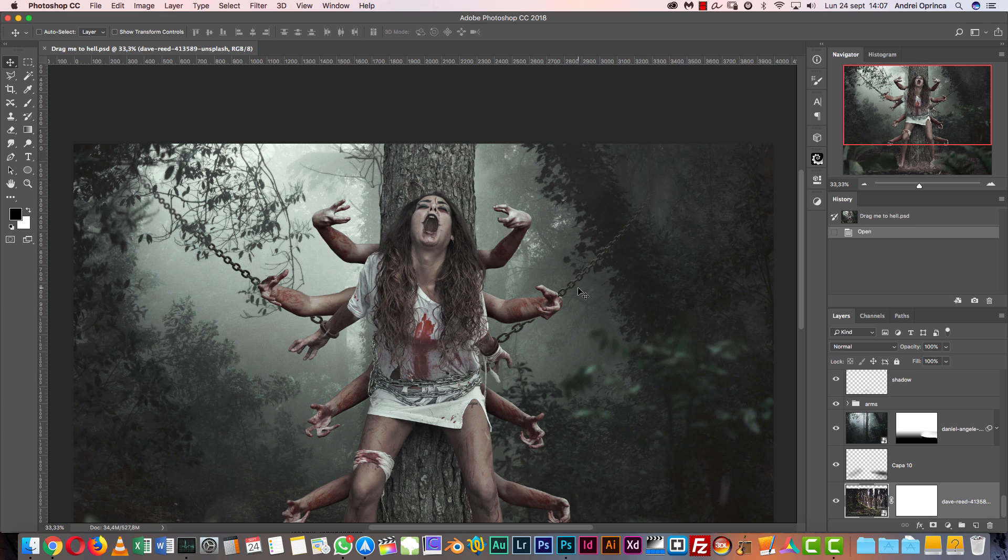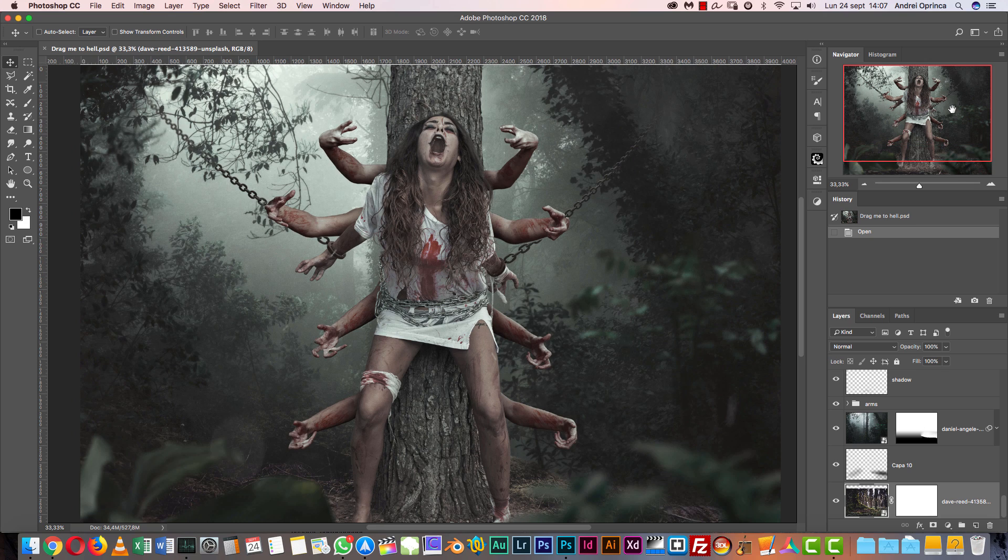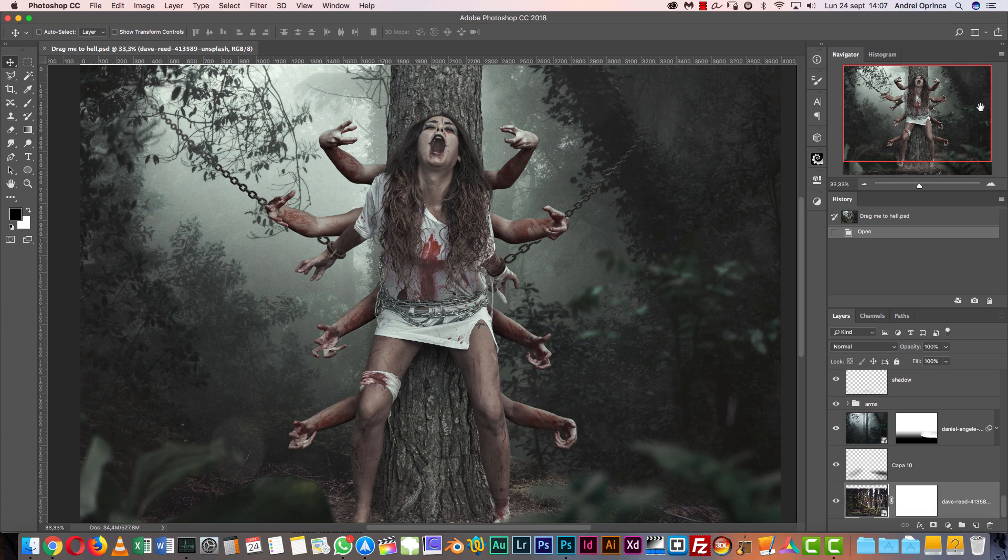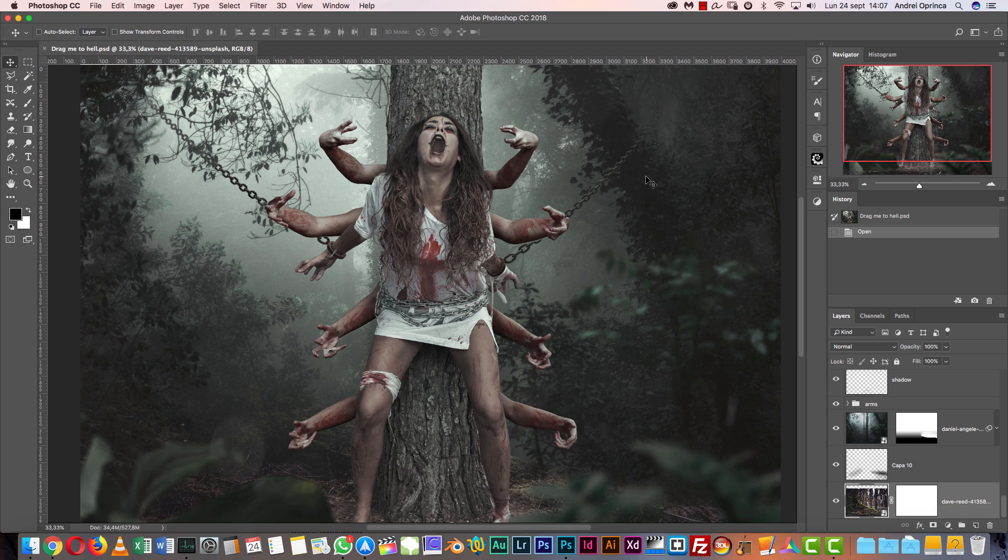As a premium member you will find the PSD file along with the full video if you want to download it from members.psdbox.com, and of course all the resources you'll find in the folder there so you can follow along. The tutorial will be about one hour long. I hope you will enjoy it and let's get started.